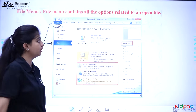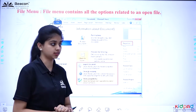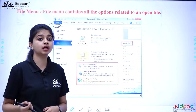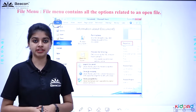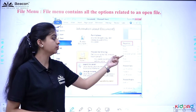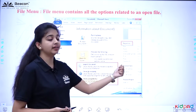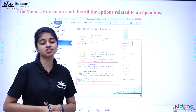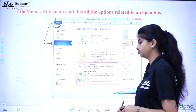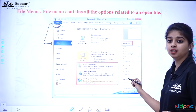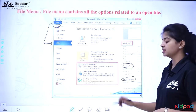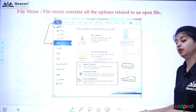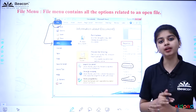After we click on Info, if any file is open we can see all the details here. We can see if we want to protect the file, we can do that. We can see when it was last modified — there are related dates. We can also see related people: who is the author, who created this file, who has edited it — we can get all those details. So if we click on File Menu and then click on Info, any file that is open will show its information.